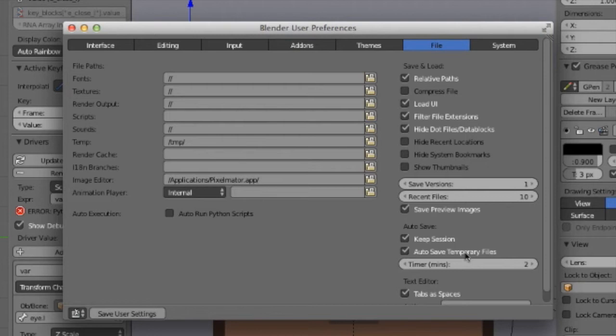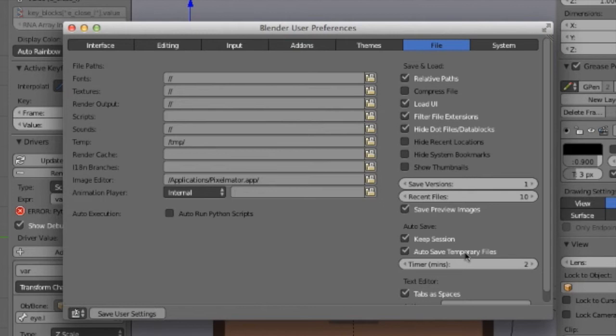Quick side note, Blender considers drivers Python scripts, because they really are, so you're going to need to go to the Blender preferences and enable auto-run Python scripts, because there's a security thing in Blender that will block Python scripts from running unless you specifically enable that.